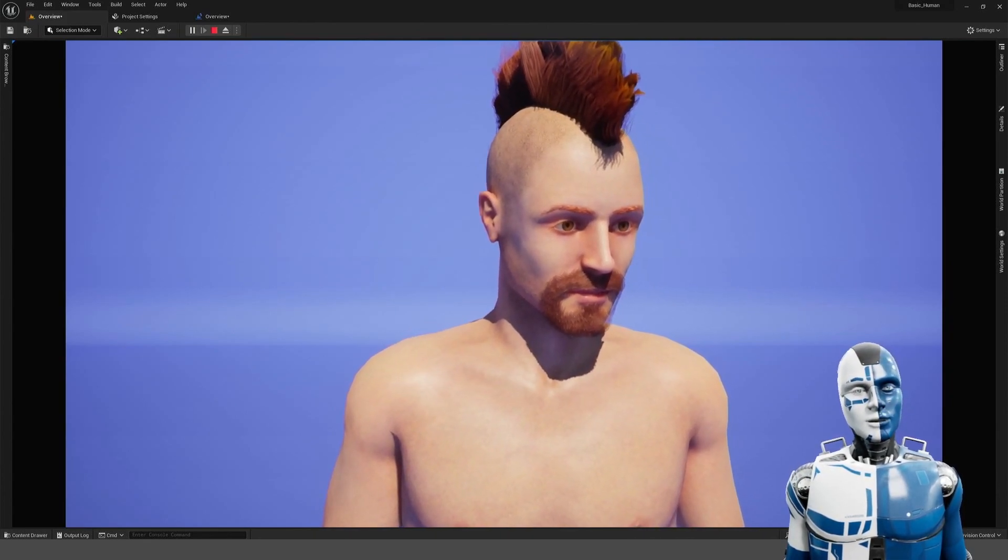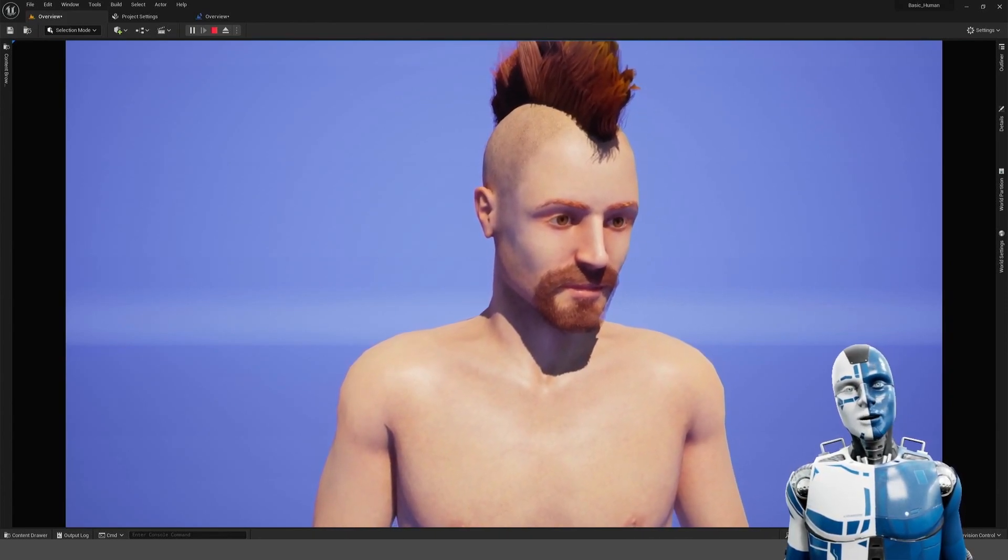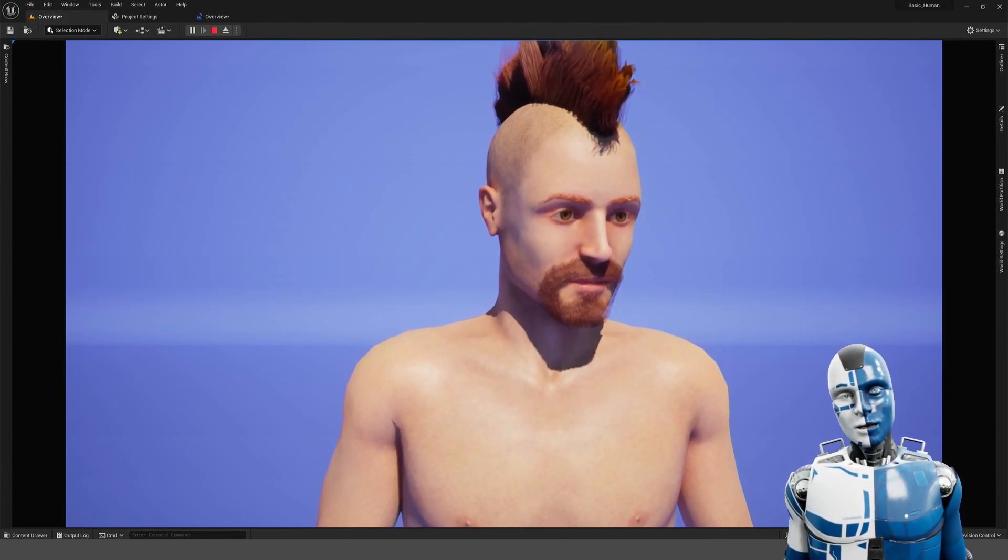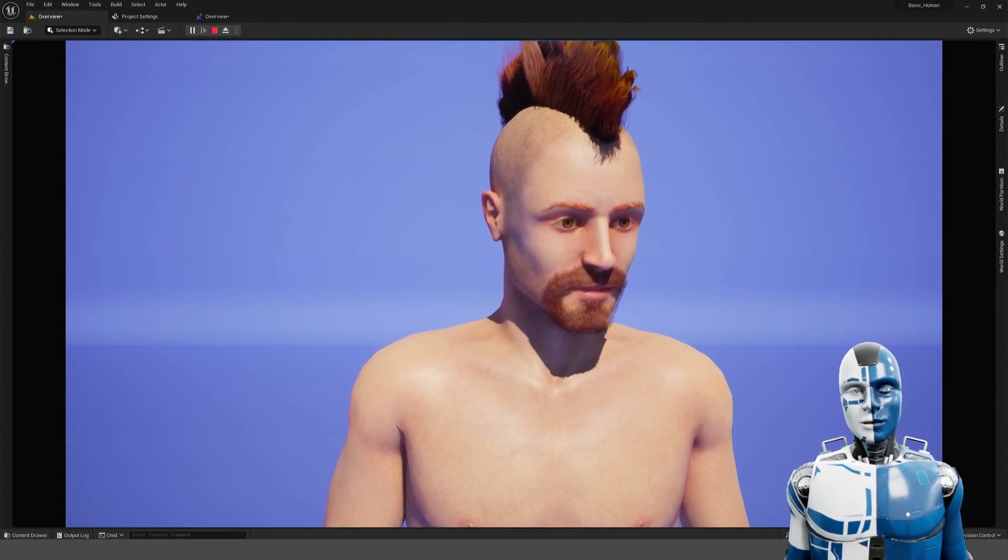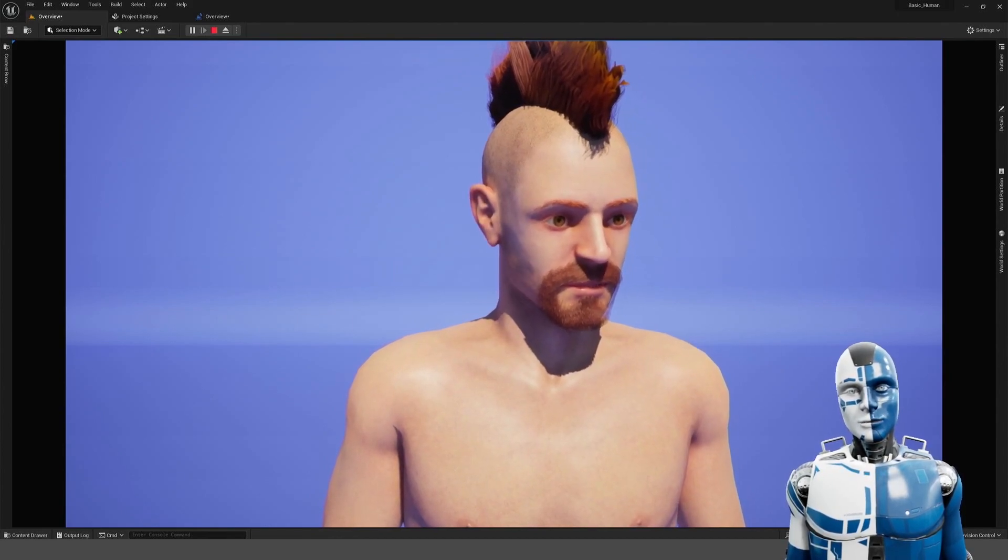If you press M you can randomly change the morph targets of the face of the character.